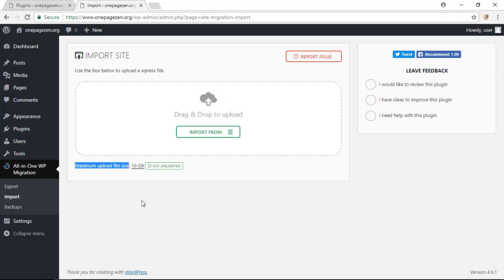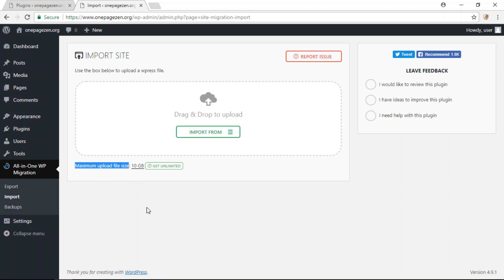Now if you want to increase it by even more than 10 gigabytes, just go back to the steps we just did and increase the number from 20 to say 40 or 60. You can increase this number as much as you want.